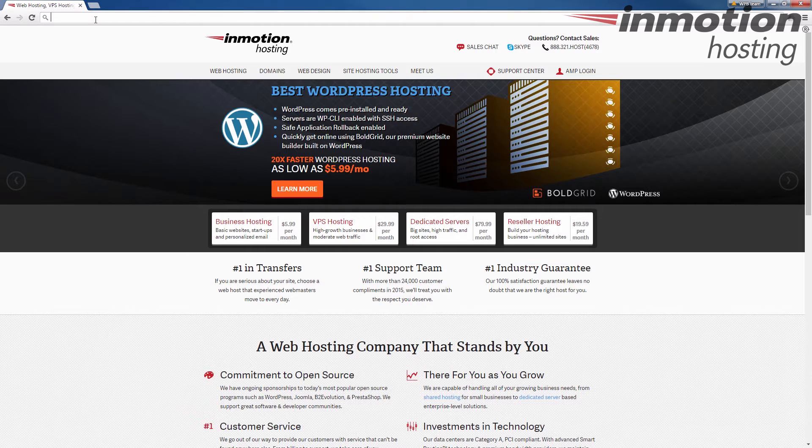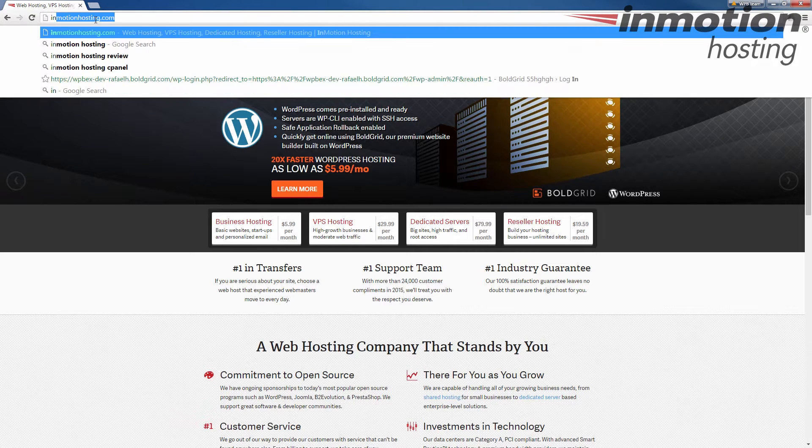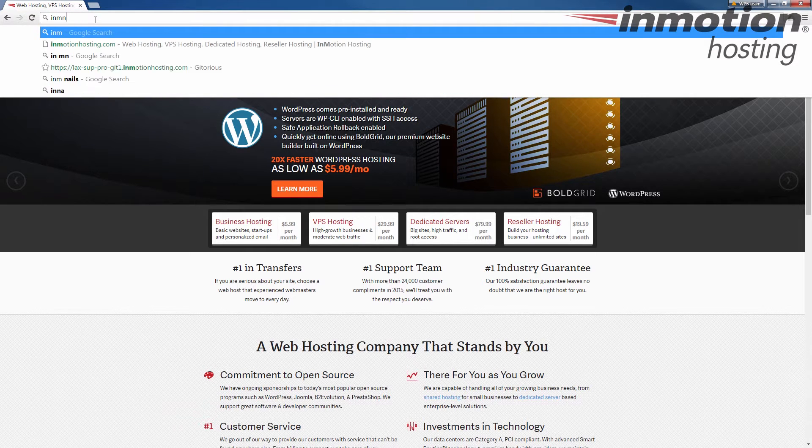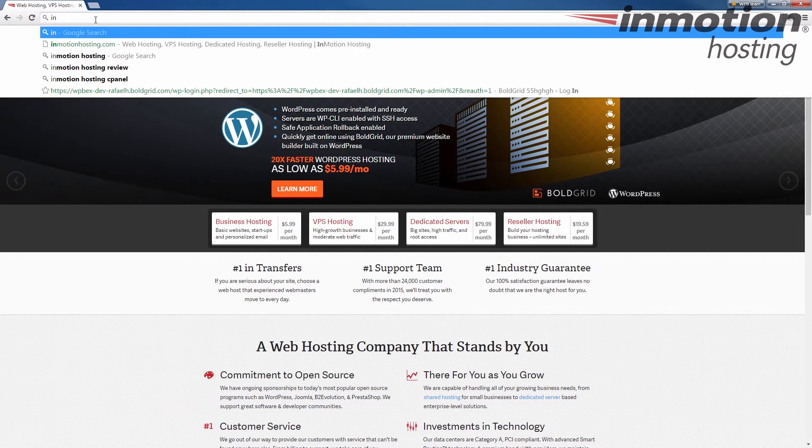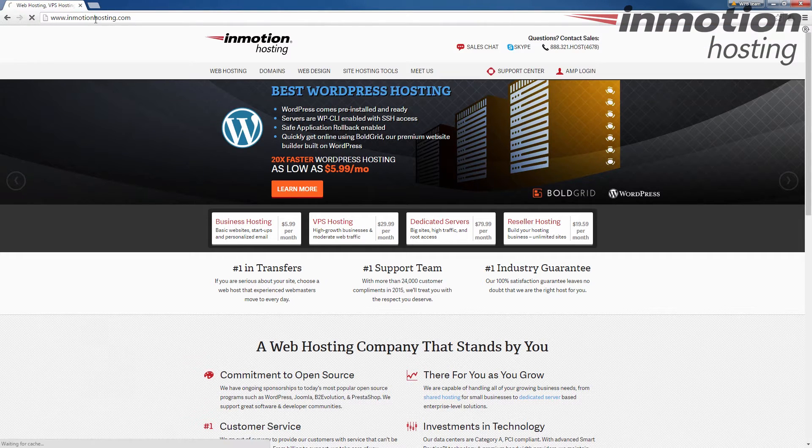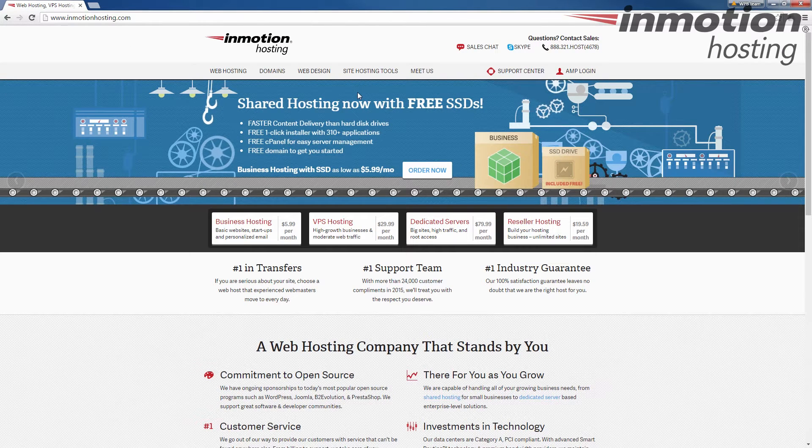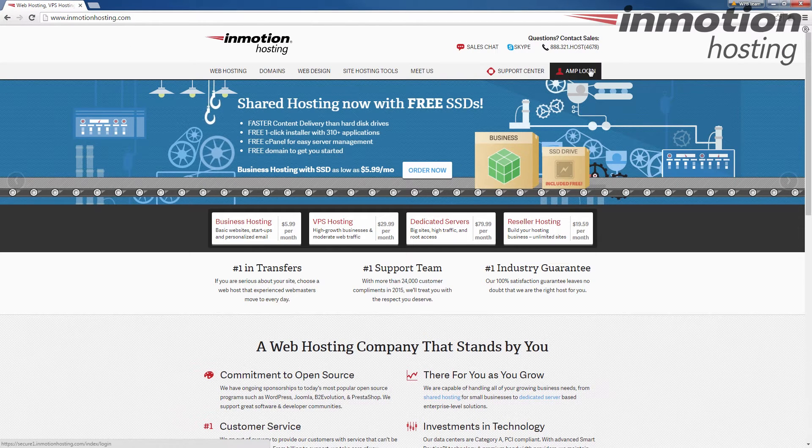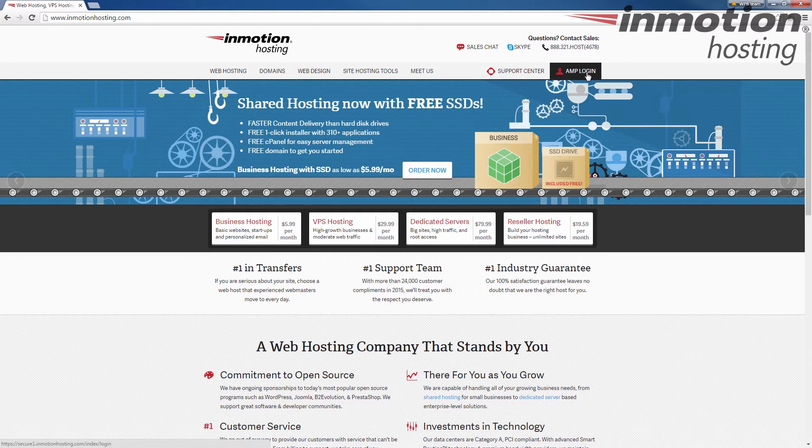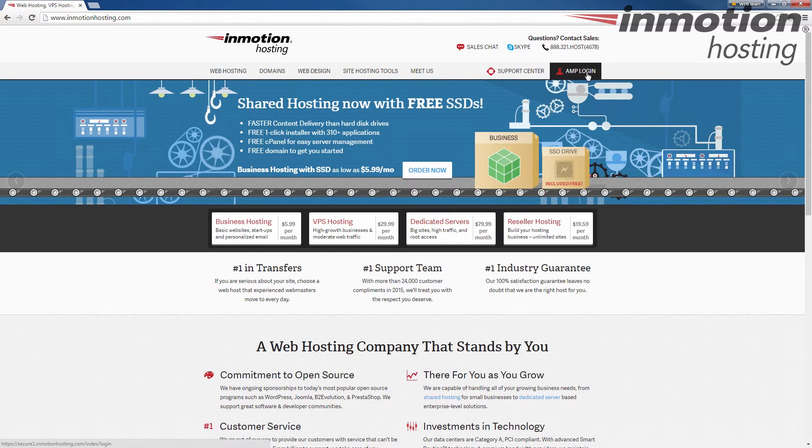Let's start by going to InMotionHosting.com. As you see, I'm already there, and then we're going to click this AMP login button here.